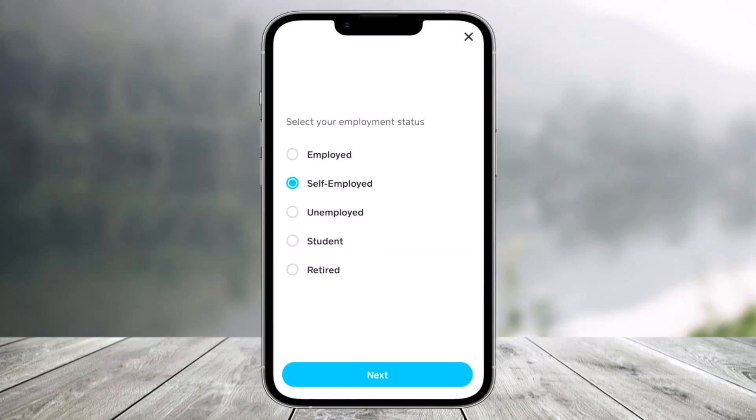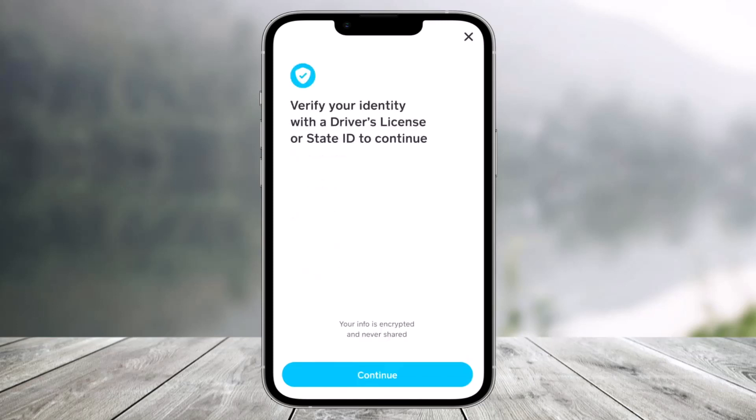Once you've done that, it will ask you to also select your employment status. Select your employment status and tap on Next. Once you do that, you'll also want to make sure to verify your identity with your driver's license or state ID in order to continue.